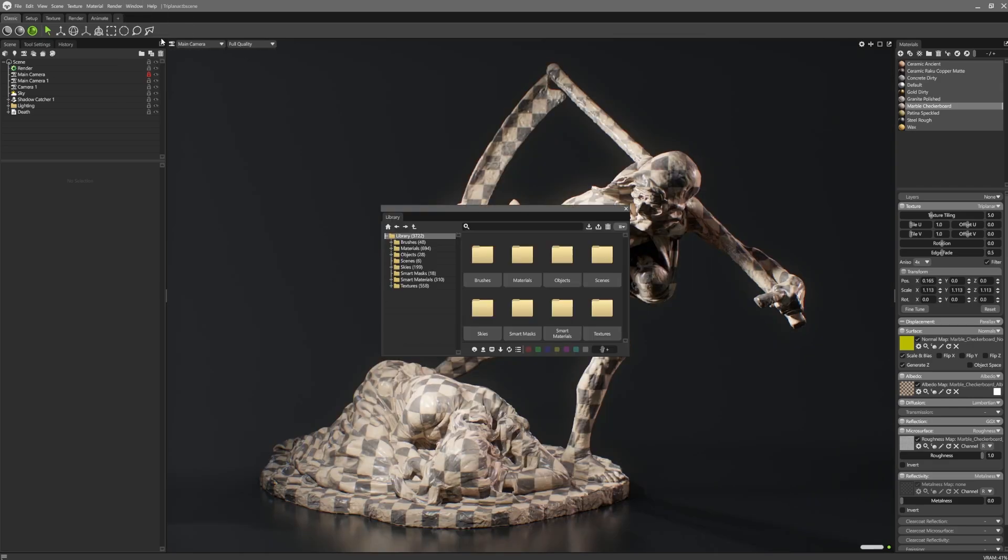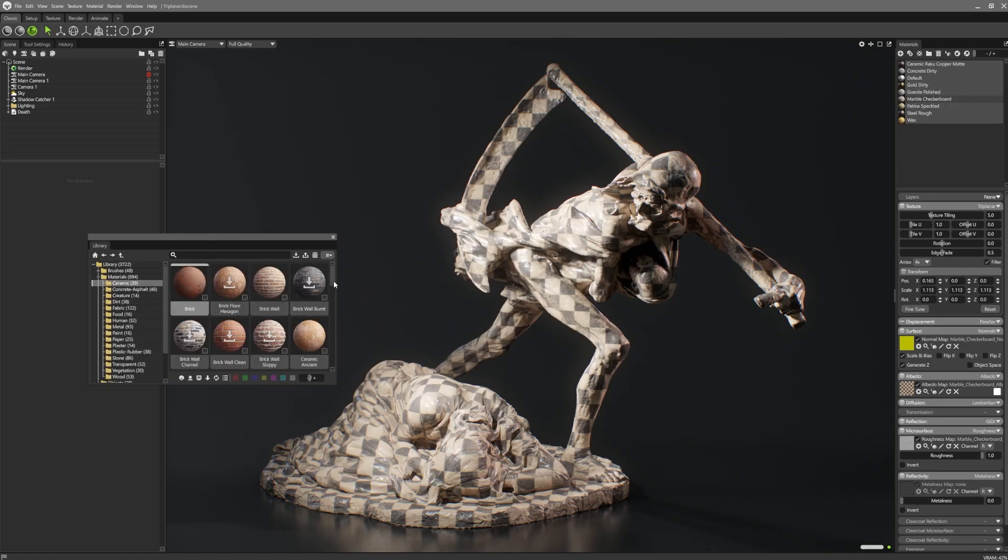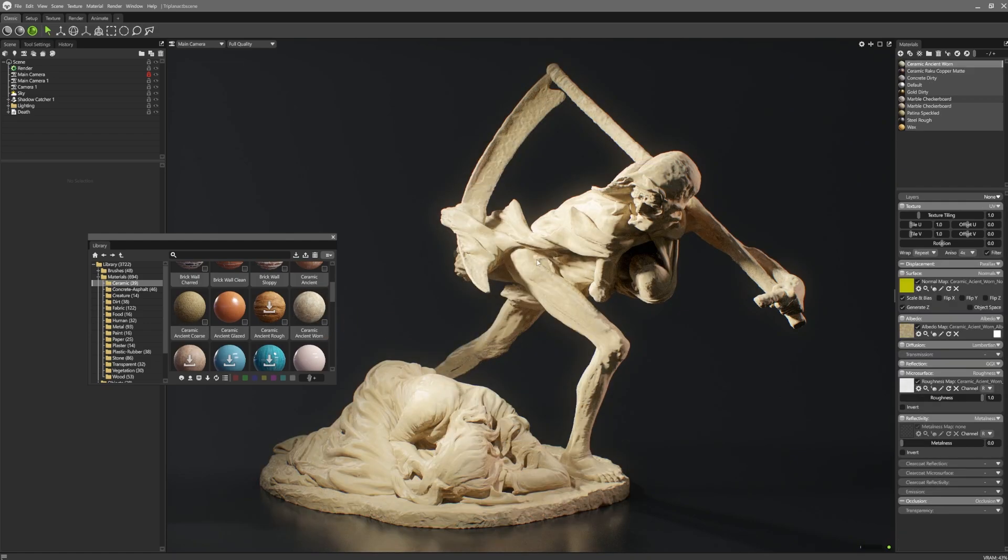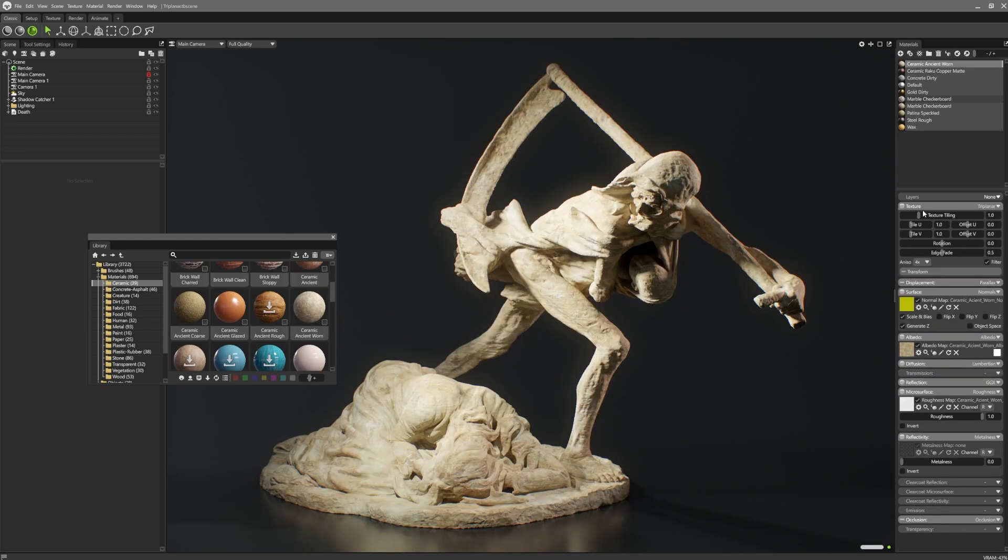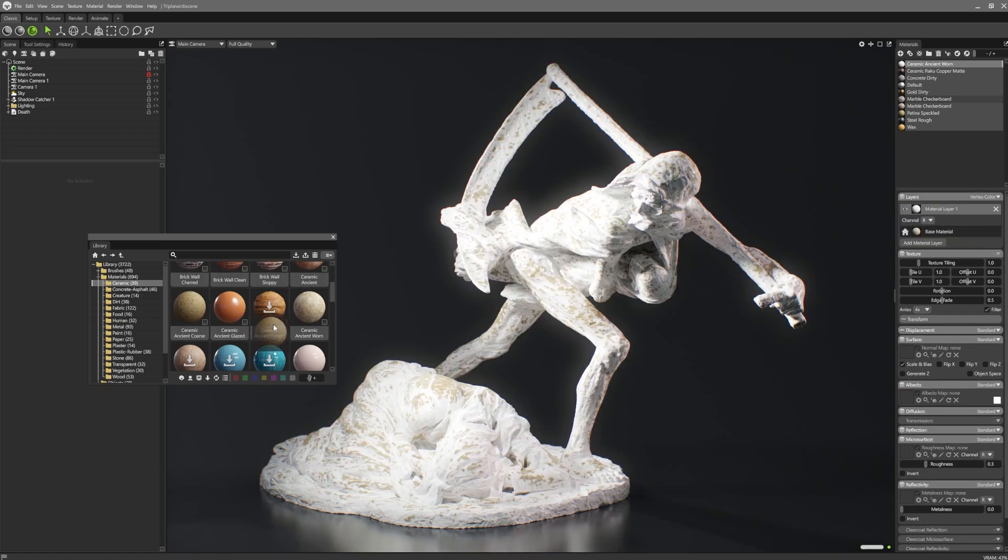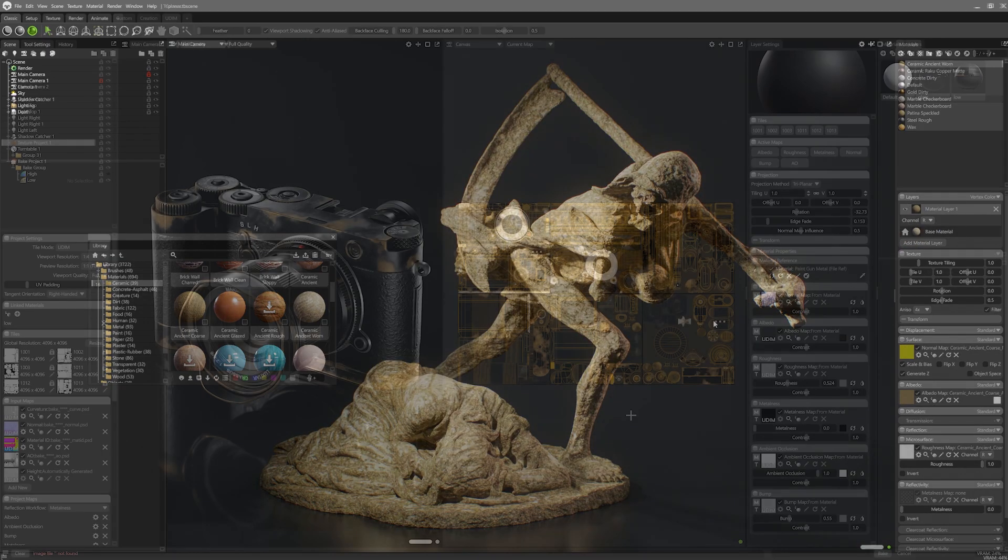Conveniently, Toolbag 5 comes with a large library of tiling materials. This gives artists a vast array of surface types to use with the triplanar projection method. They can also be partnered with the vertex colour layering that we mentioned in the previous segment to create a completely UV-free, non-destructive layered material pipeline.